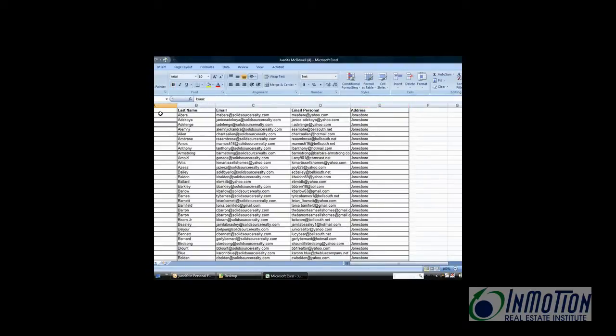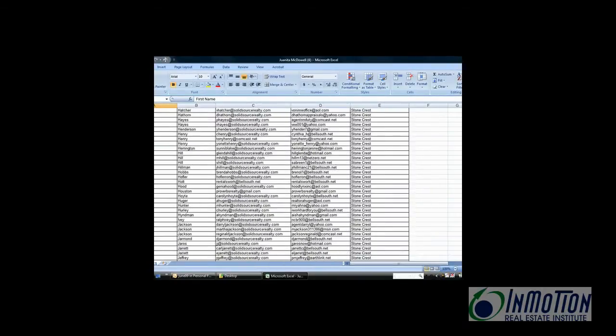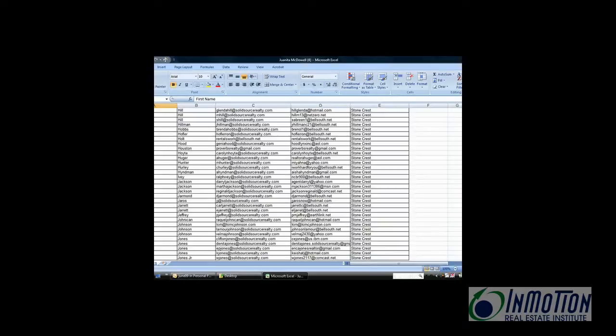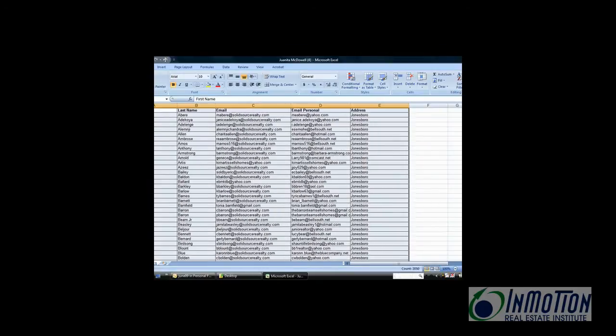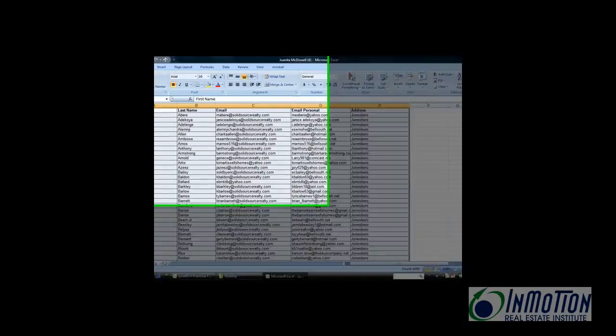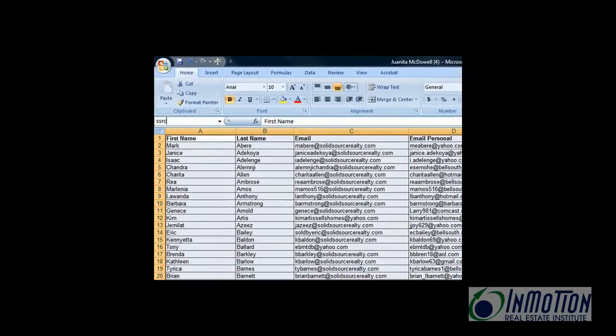After you do that, the next thing you want to do is to make sure that you identify a range. So you're going to do that by selecting the first cell, hold down your shift key until you've selected the very last cell. Now give all that data a range. And I think I'll call this SSR Contacts. Hit enter. Now I've identified a range.